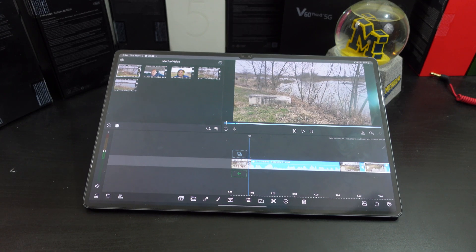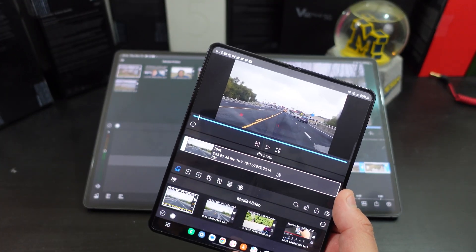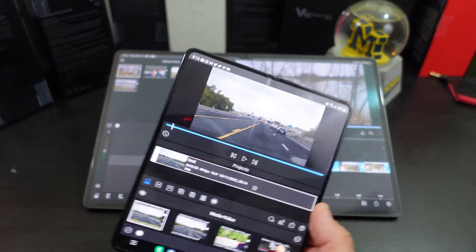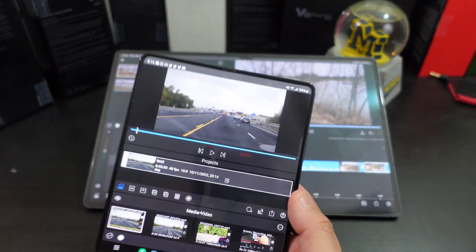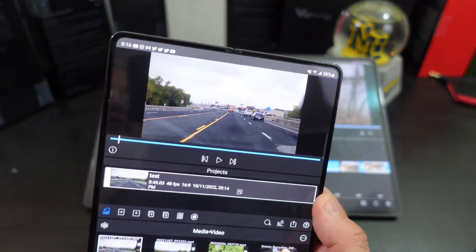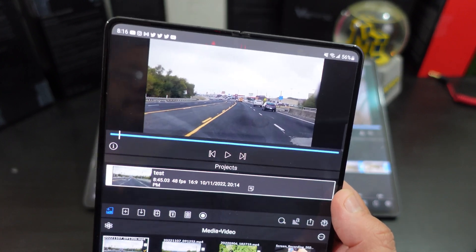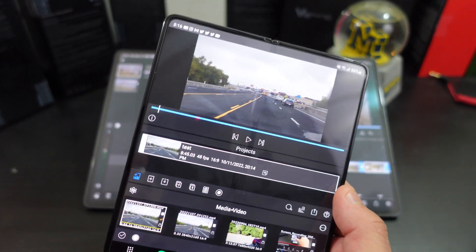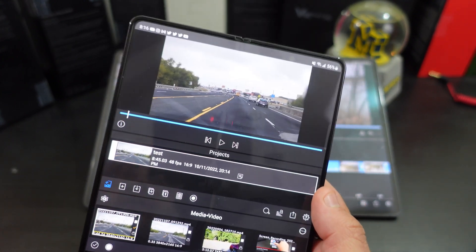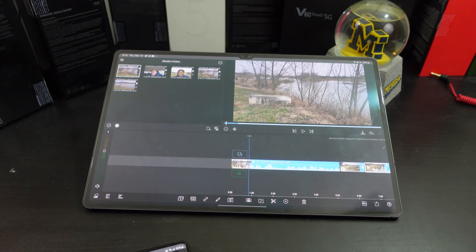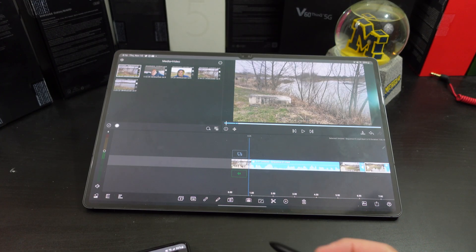Even the Z Fold 4 is small for me, but with Dex you can probably hook this up to a monitor. And you have for $19.99 an editing software that will work great with Dex and everything else. But it's also great on the Tab S8.